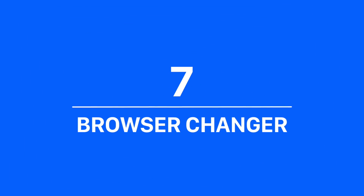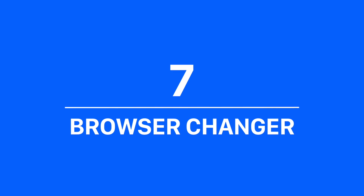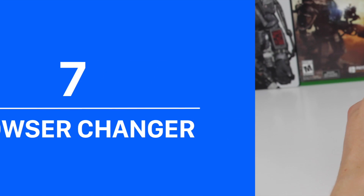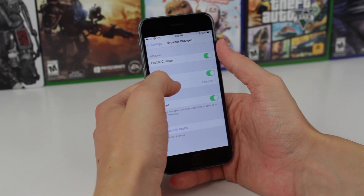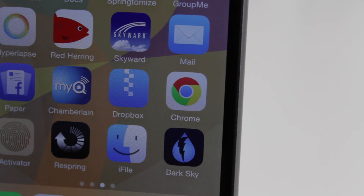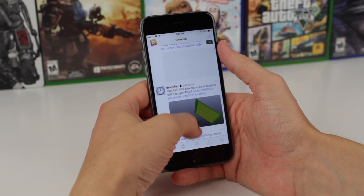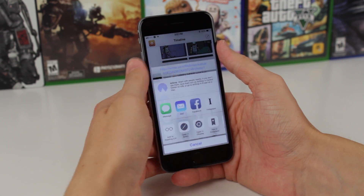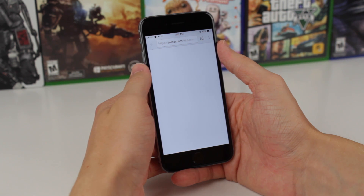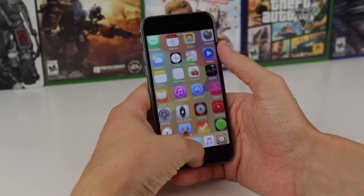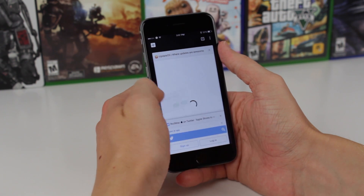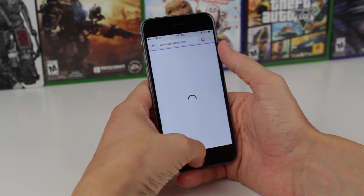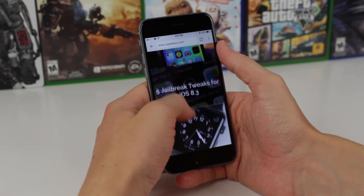Moving on to number 7 is a jailbreak tweak that many people have been begging Apple to include in stock iOS for years — it's called Browser Changer. It allows you to select a different browser other than Safari and use it as your default. The most common example would be Chrome. If you use Chrome on your PC or Mac and click a link in Tweetbot, Twitter, or any other app, it normally shoots you to Safari every single time. With Browser Changer, you head to the preference panel, select your default browser, and from there any link you click will automatically redirect to — for example — Chrome. It works extremely well, and if you're a non-Safari user, this tweak is definitely essential.